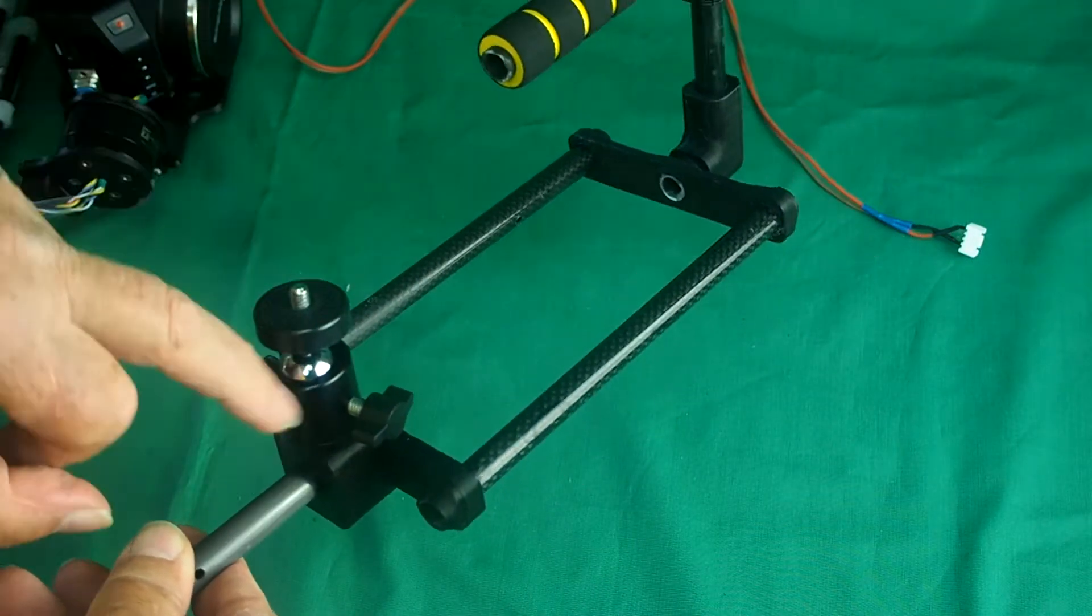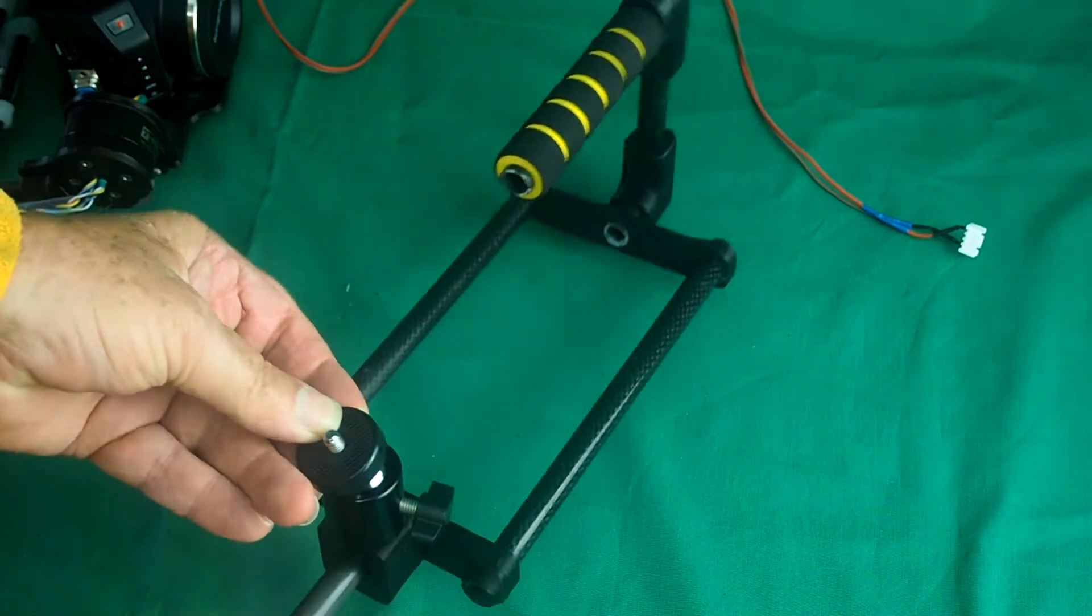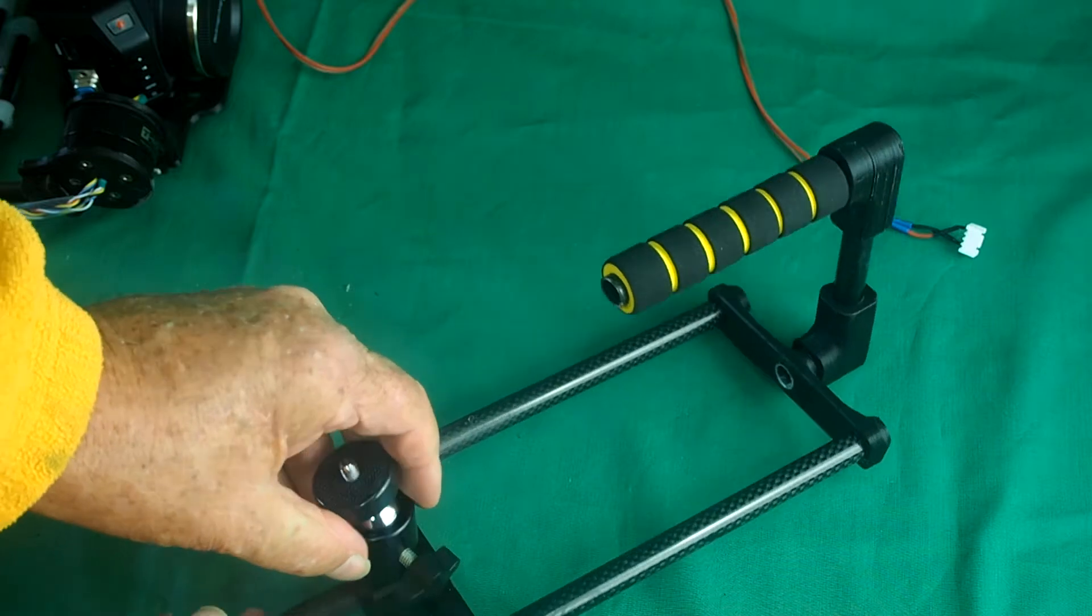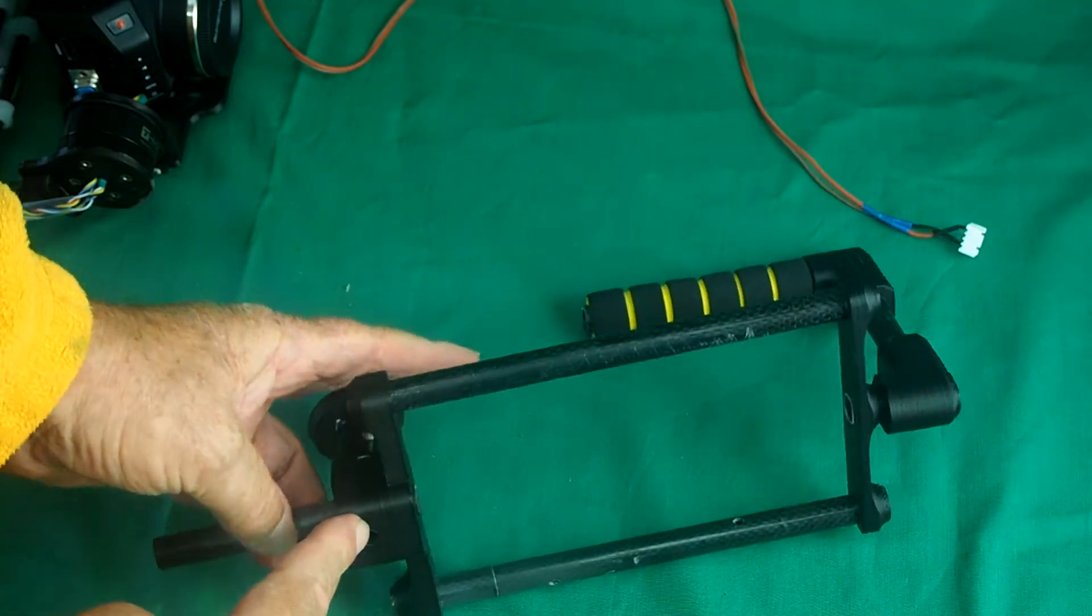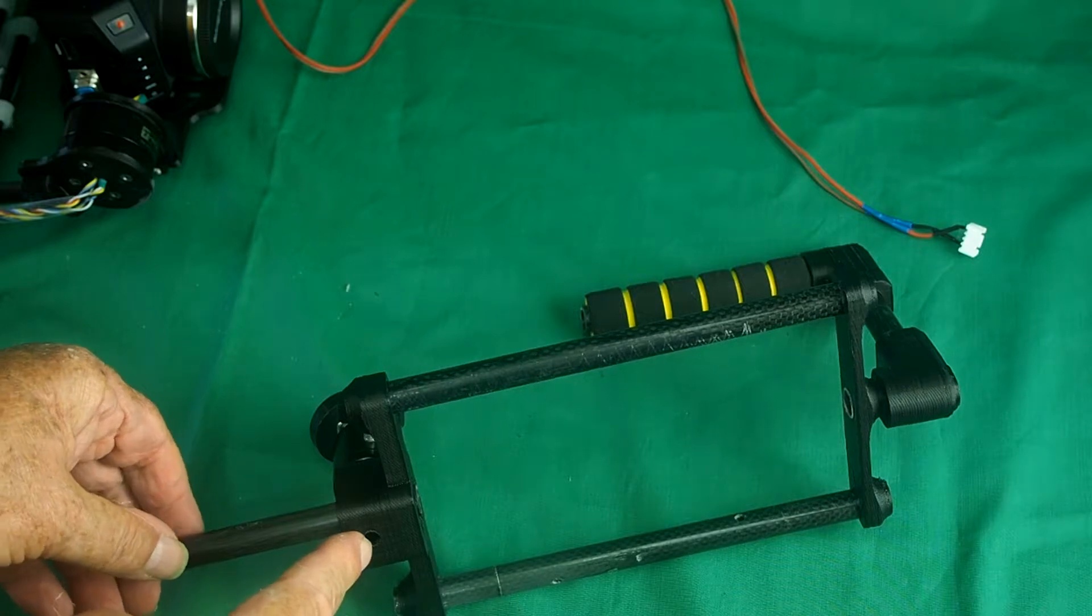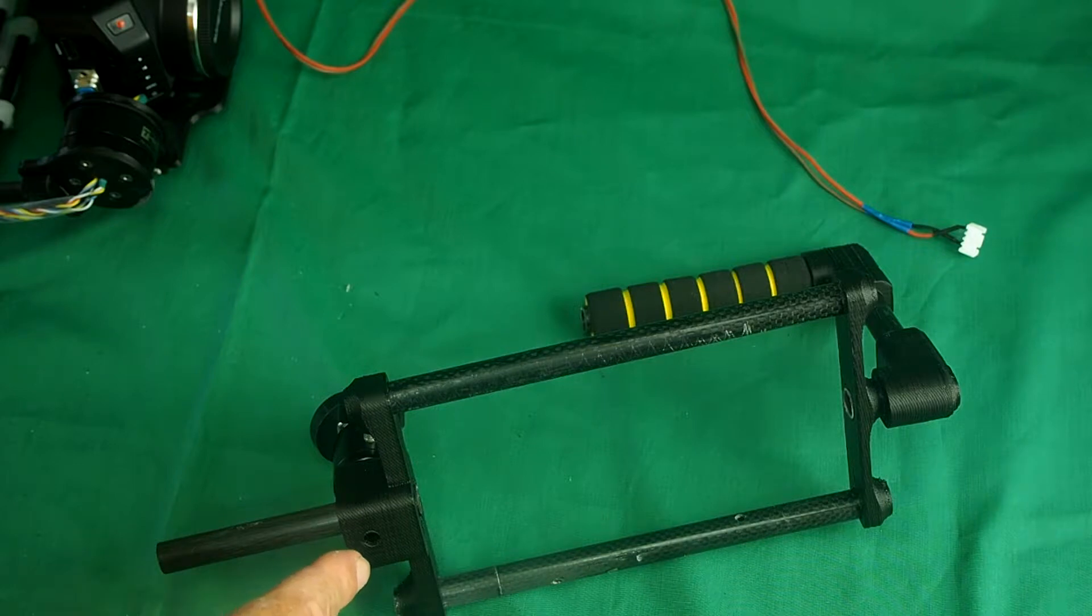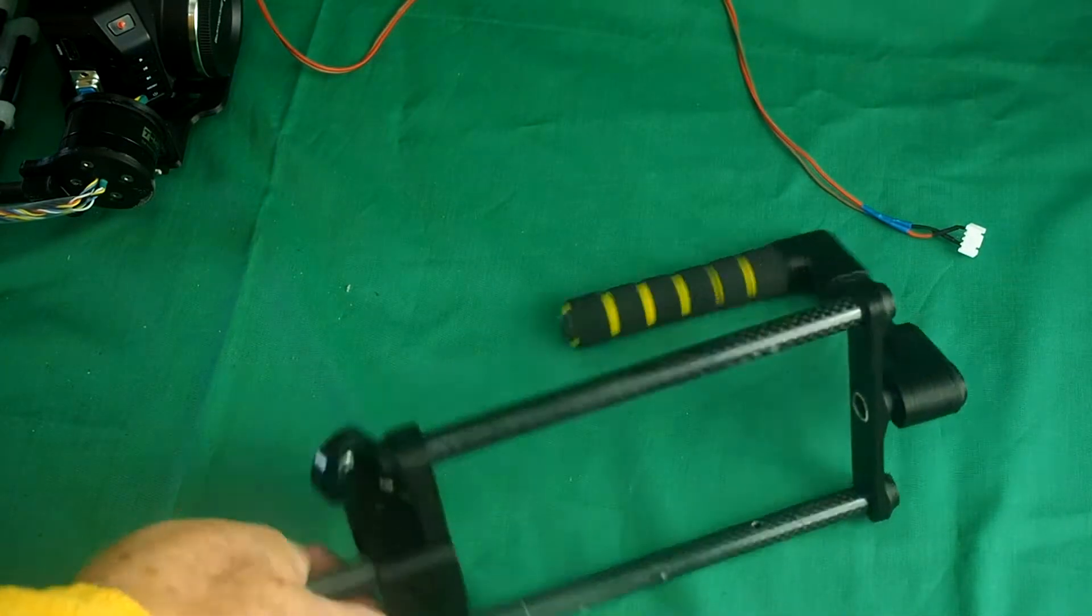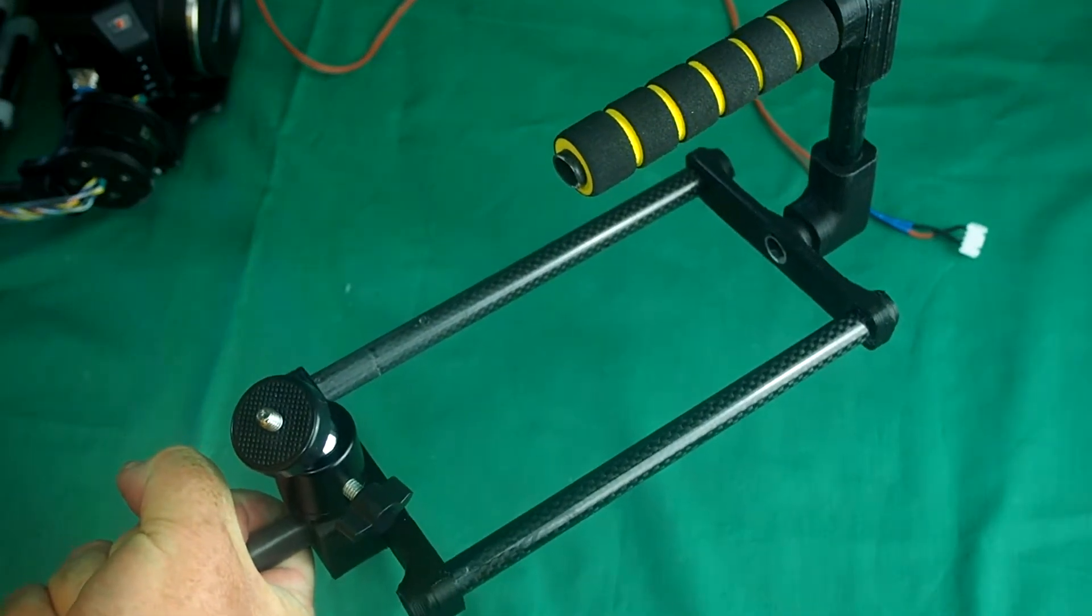These things are only about three or four quid on eBay anyway, and it allows you to move the monitor around. At the bottom, there's a screw mount where you can put your attachable tripod release and hold the whole gimbal on a tripod for when you're setting it up.